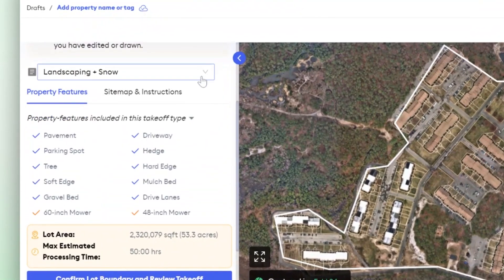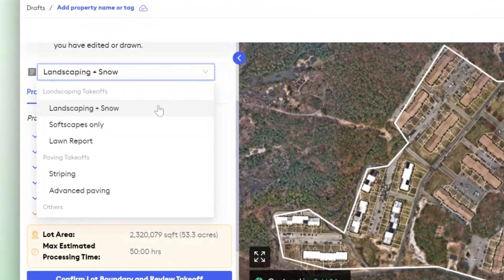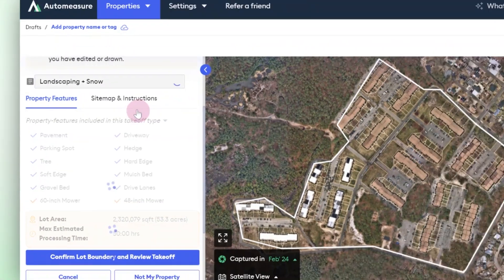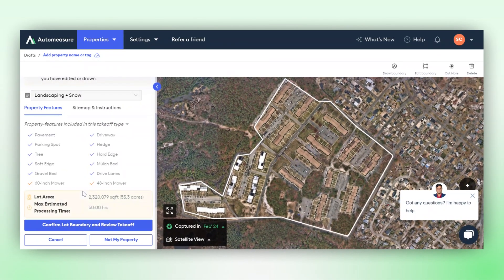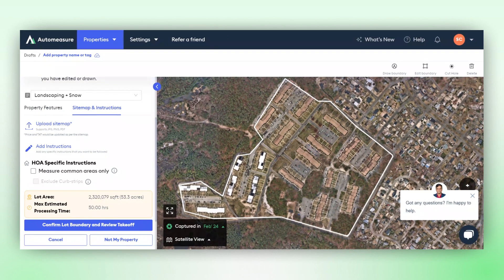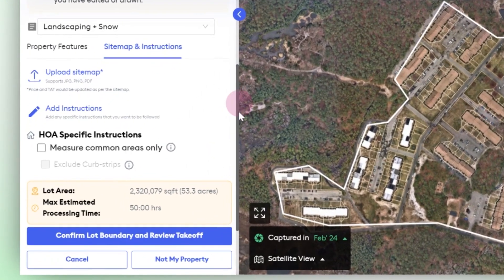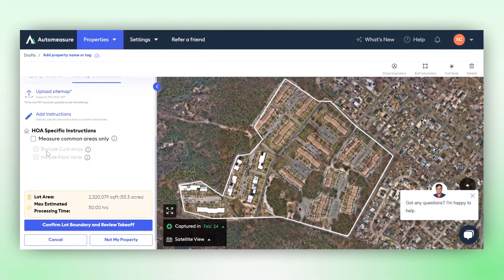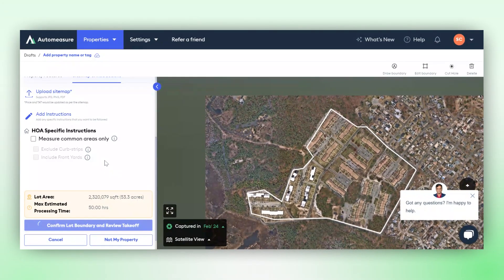On the left bar, you can select the takeoff report, which will be landscaping plus snow for this specific property. When you select that, you will see all the property features that will be measured under this report. If you have any homeowners association (HOA) specific instructions, or if you want to upload a sitemap, you have the option to do that here. You can click on Measure Common Areas Only. However, for this property, we will continue by clicking on Confirm Lot Boundary and Review Takeoff.